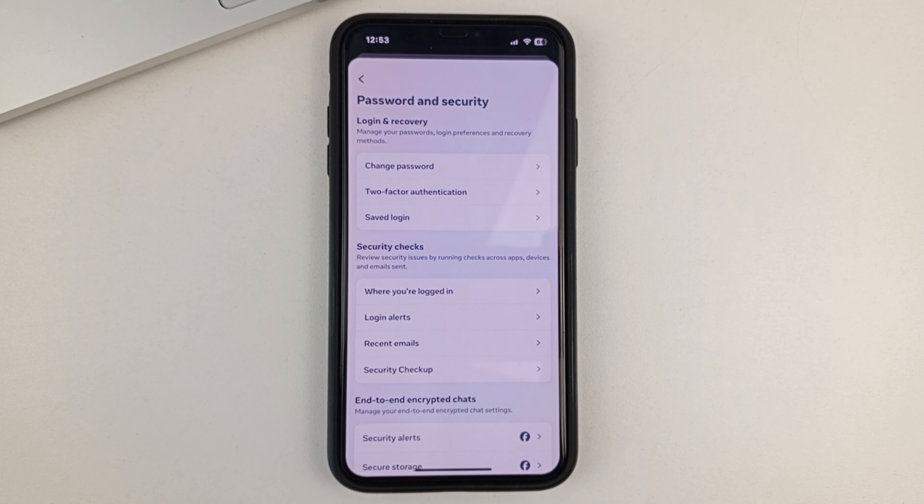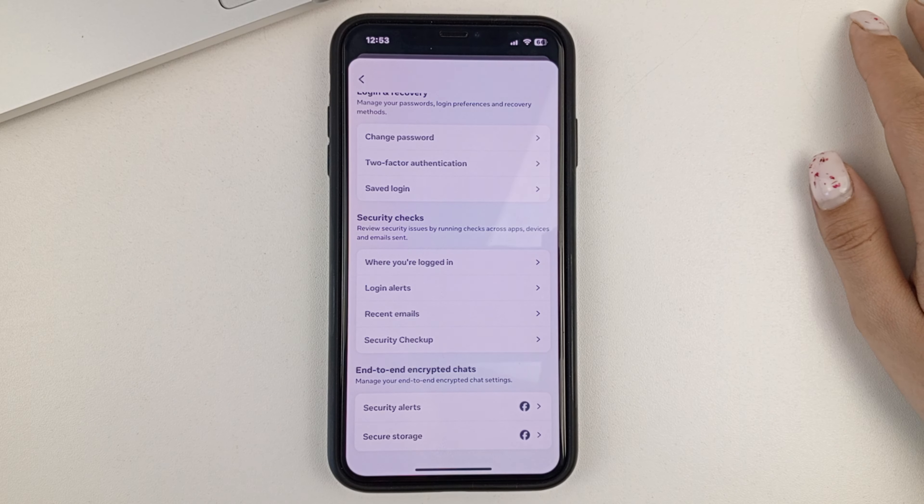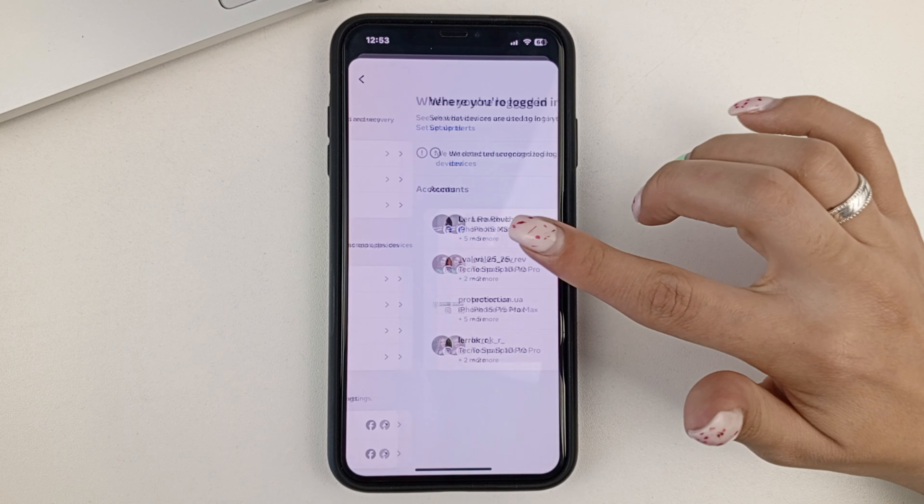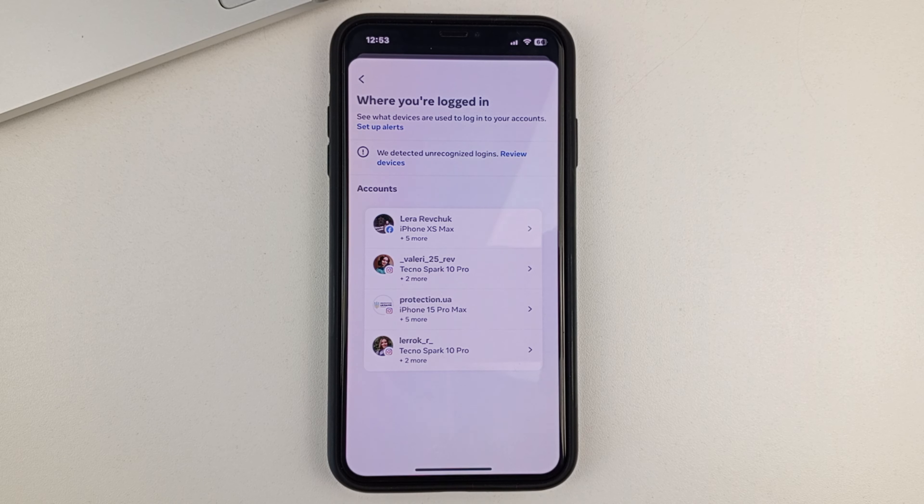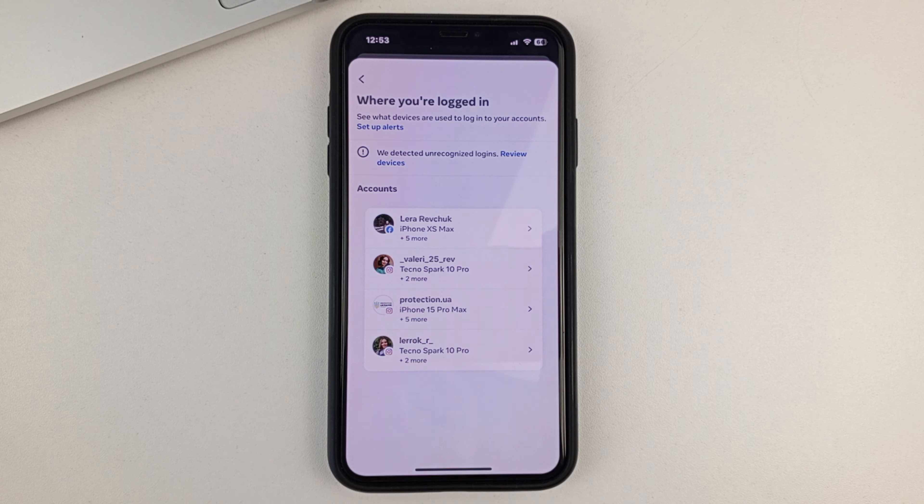Next, you need to find the section and click on it. It's called where you're logged in. And you will see all, for example, Facebook pages, also Instagram pages that are linked to this account.